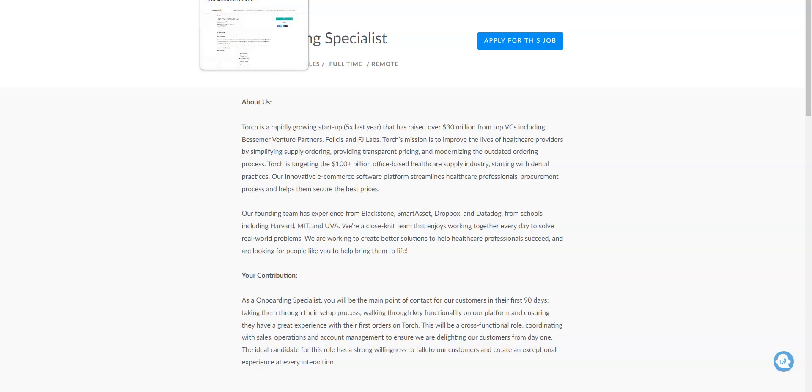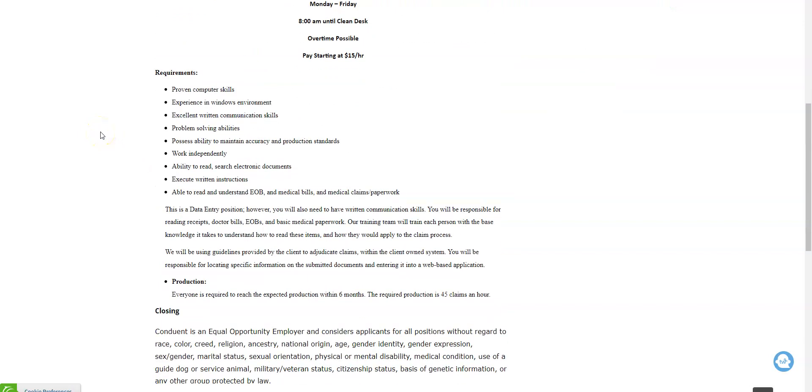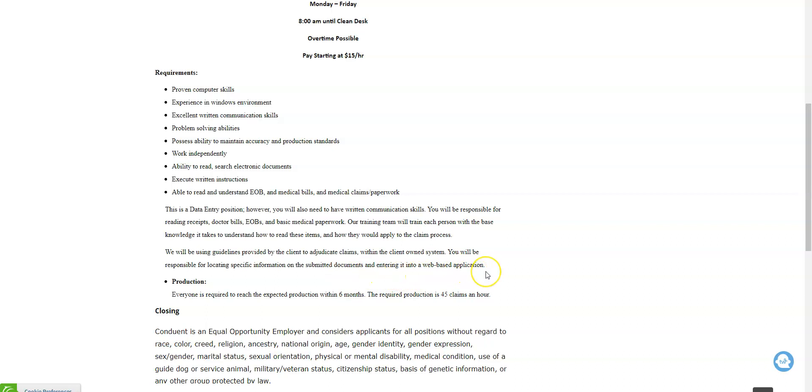Conduit is hiring what's called claim processing associates to work from home. This is actually a data entry position. Sometimes there will be employers that may mention other keywords, but when you read over the job description you'll find out it's really a data entry job. They're looking for people to read receipts, doctor bills, and EOBs or explanation of benefits and basic medical paperwork. After you do that, you're responsible to locate specific information on those documents and then enter it into a web-based application.